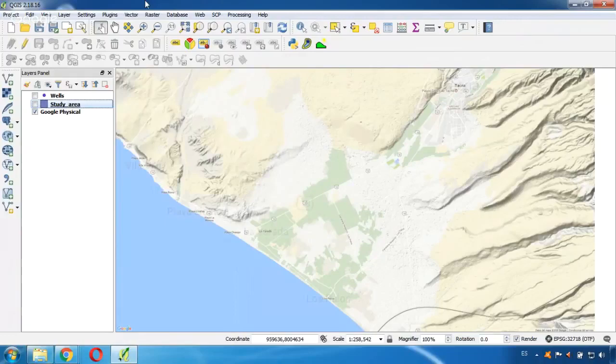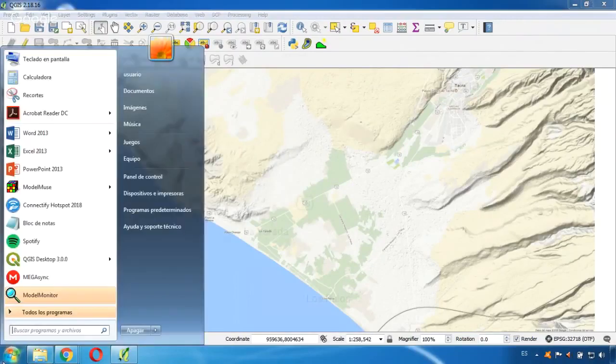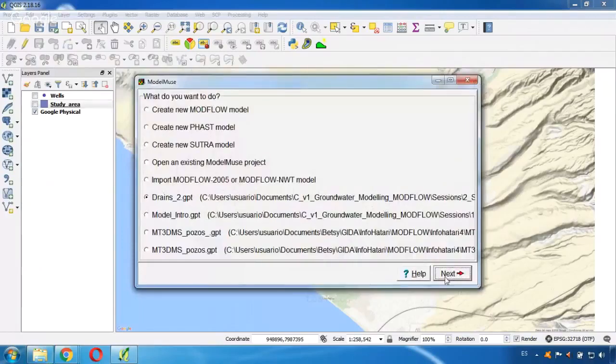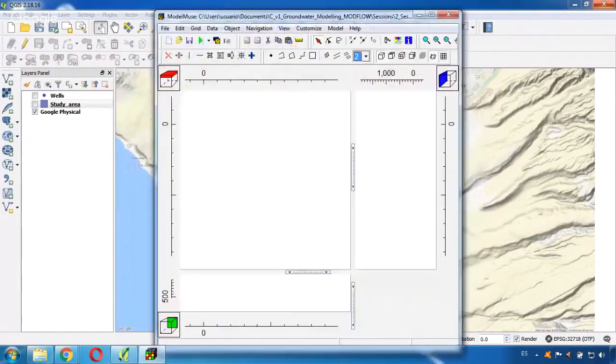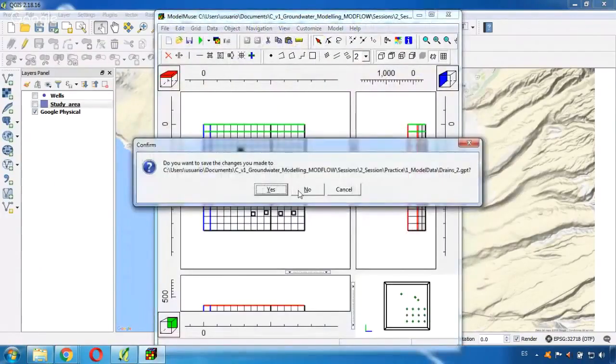Now what I need to do now is open Model Muse. So here is my Model Muse. Oh sorry, no, I go here to Model Muse and I will create a new model.